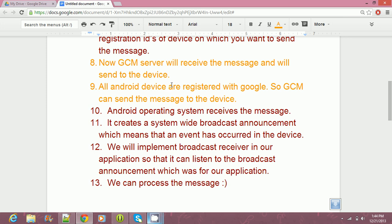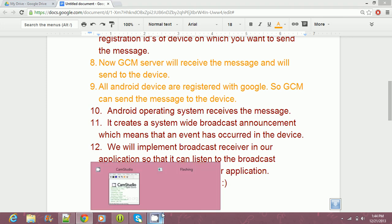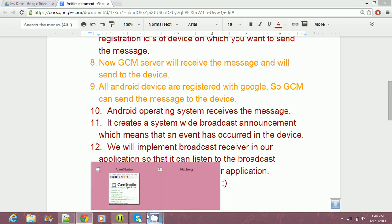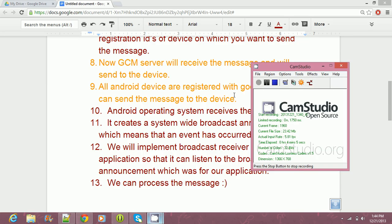If you want to receive and process that message, this is how we can receive the message from the GCM server and process it. So that was all about GCM. If you want to see the implementation, you can watch more videos. Thank you for watching.